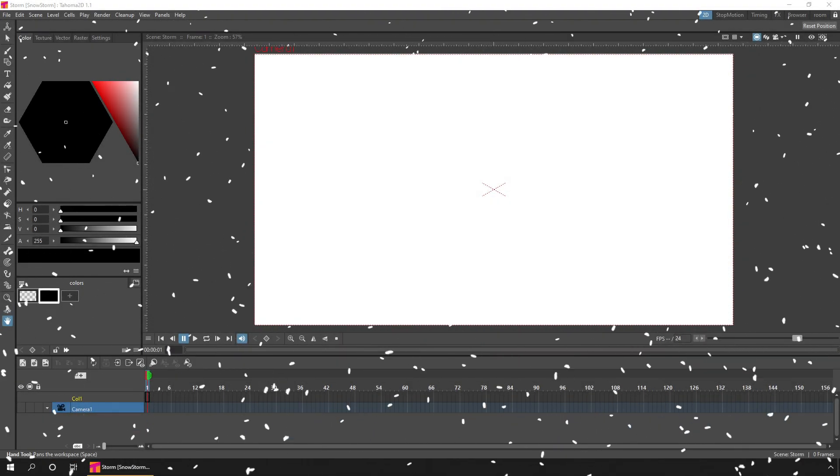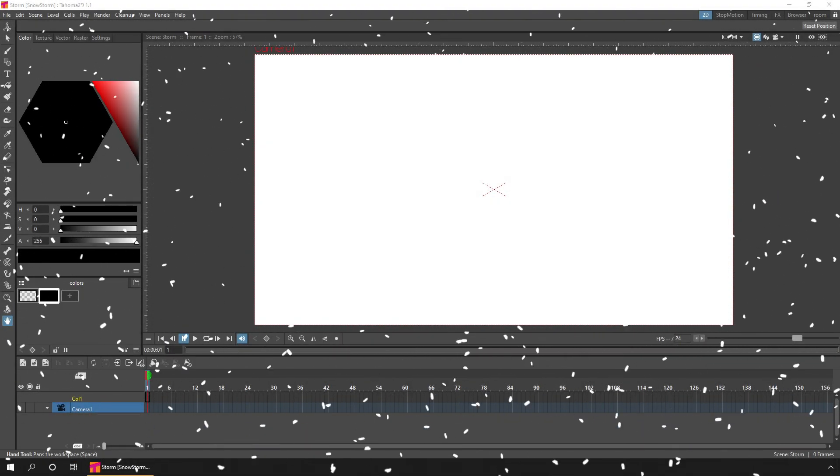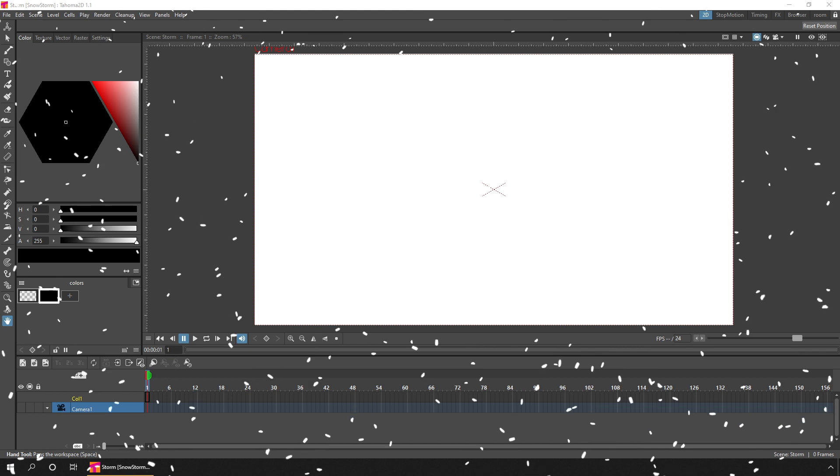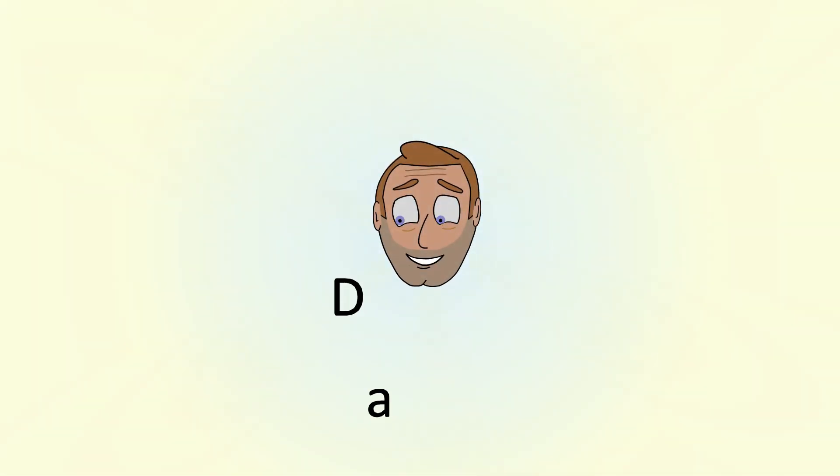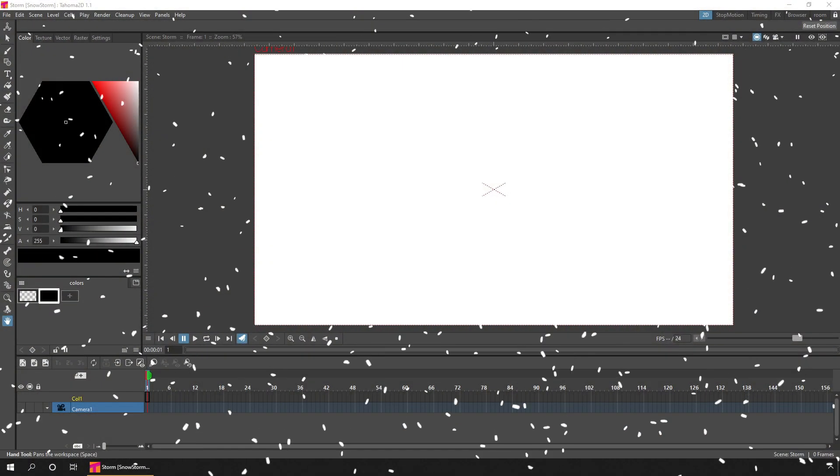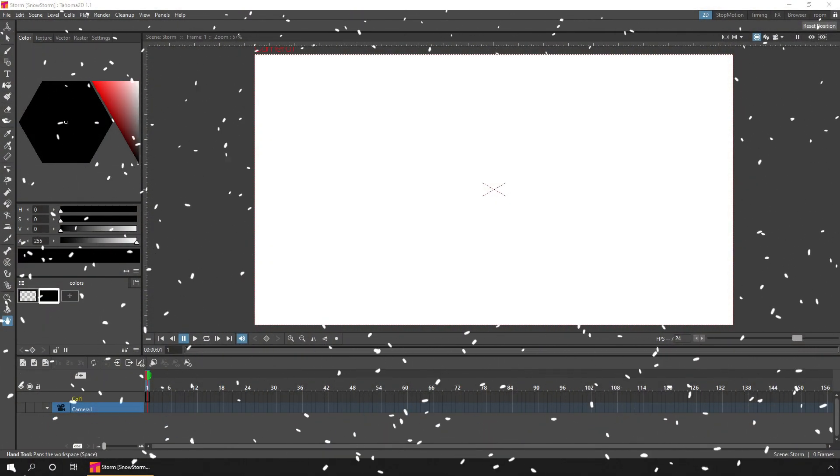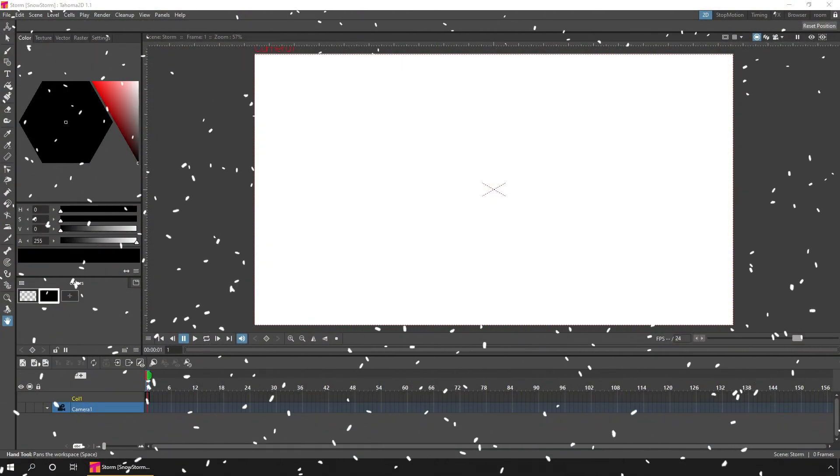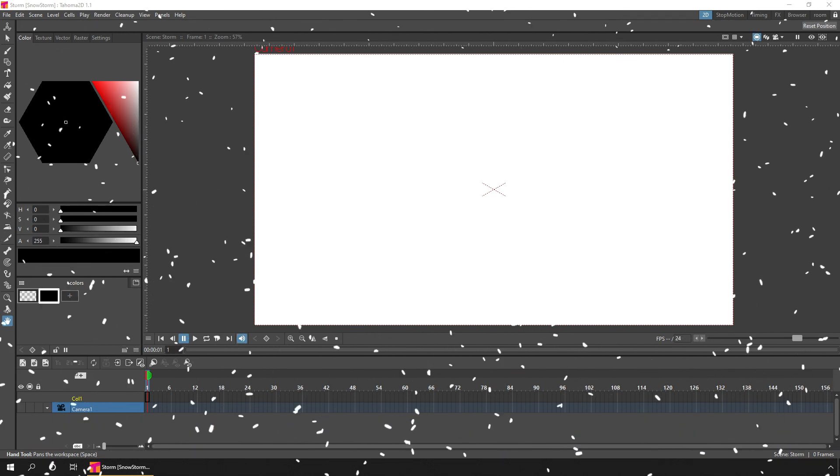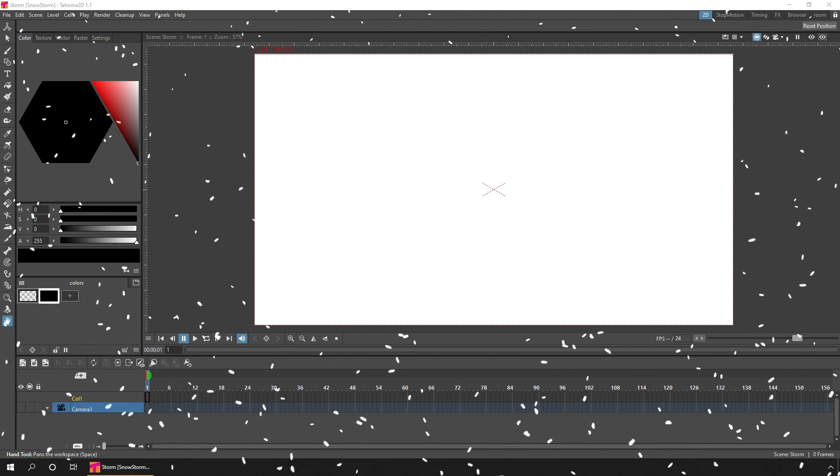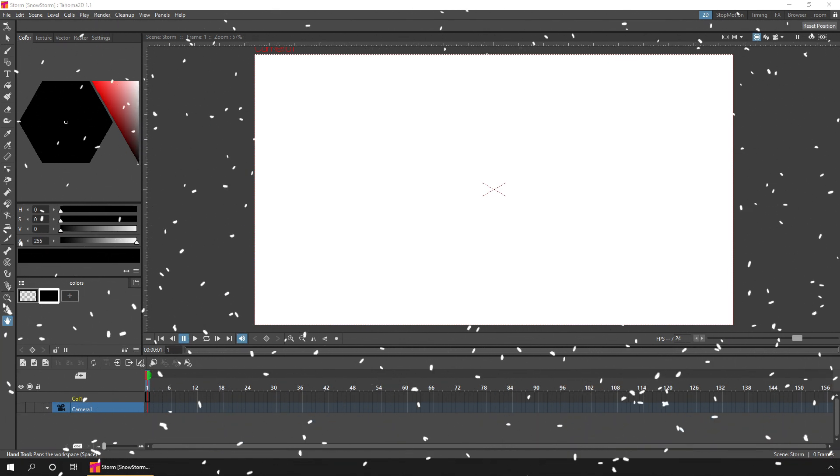Today I'll show you how to create a snowstorm using the effects in OpenToons. Hello friends, today I want to create an overlay of snow falling to use on my stream next week to add a bit of seasonal atmosphere.